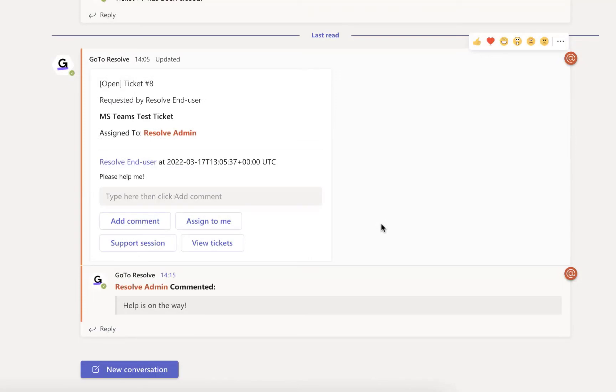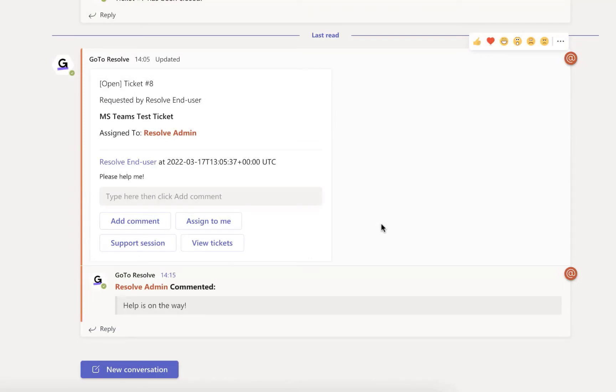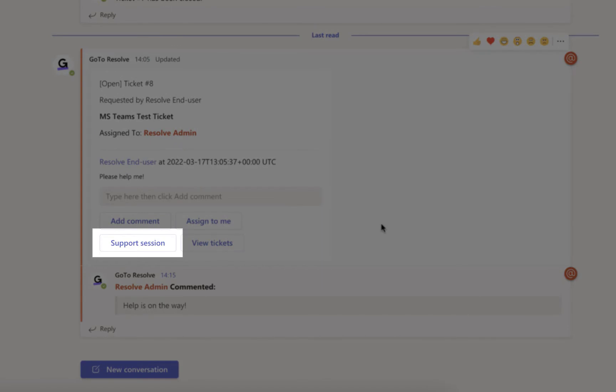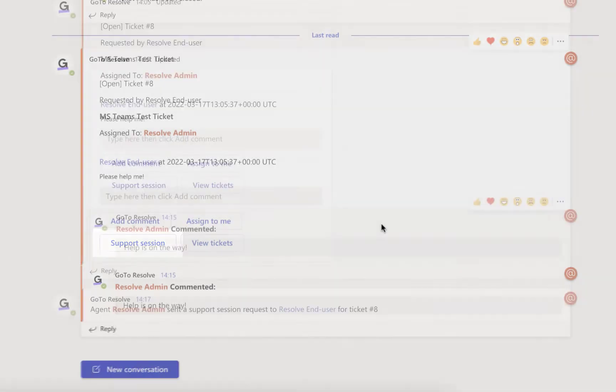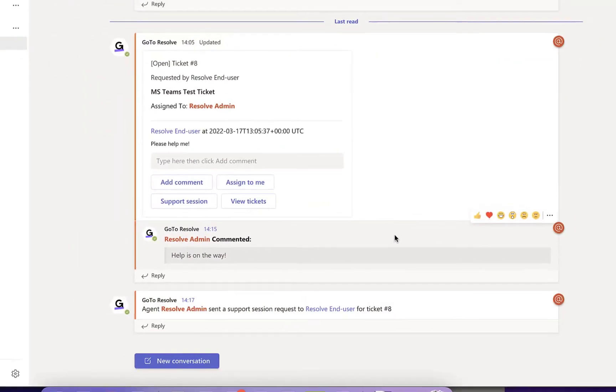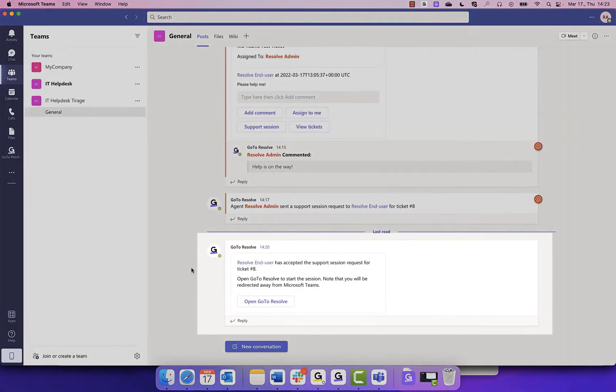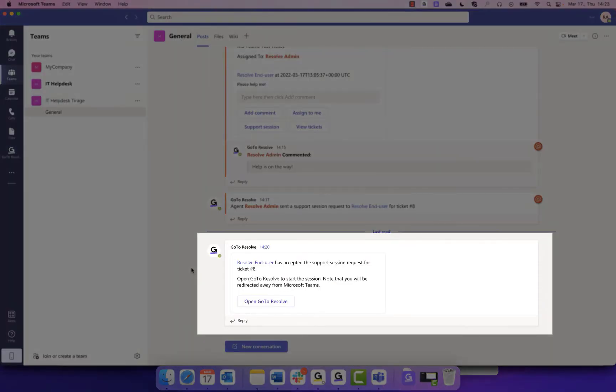If you wanted to start a remote session directly from Microsoft Teams, click on the Support Session option. The employee will be sent instructions, and you will receive a message that the end user received the session request for this ticket, along with the next steps.